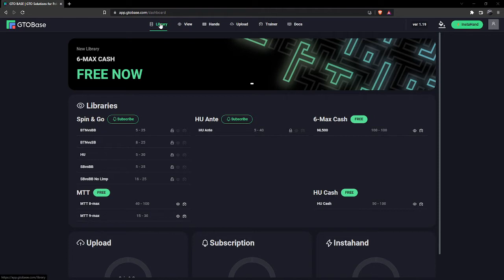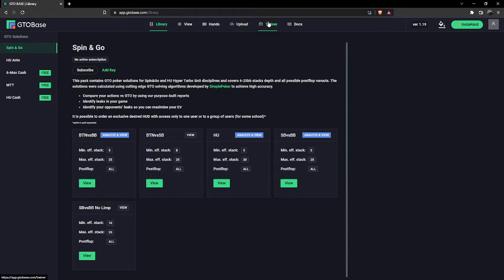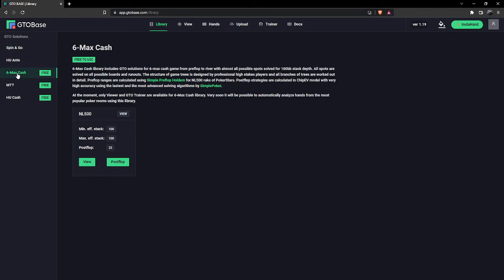We'll take a look at the 6 Max cash. We're going to go up here to library, and I'm going to now explain a little bit how this works. GTO Base isn't a solver that does solves for you when you're like, what about this hand? It's a library of pre-solved solutions that you can basically navigate through, and you can also play with this trainer where it'll put you in a situation and you decide what you would do.